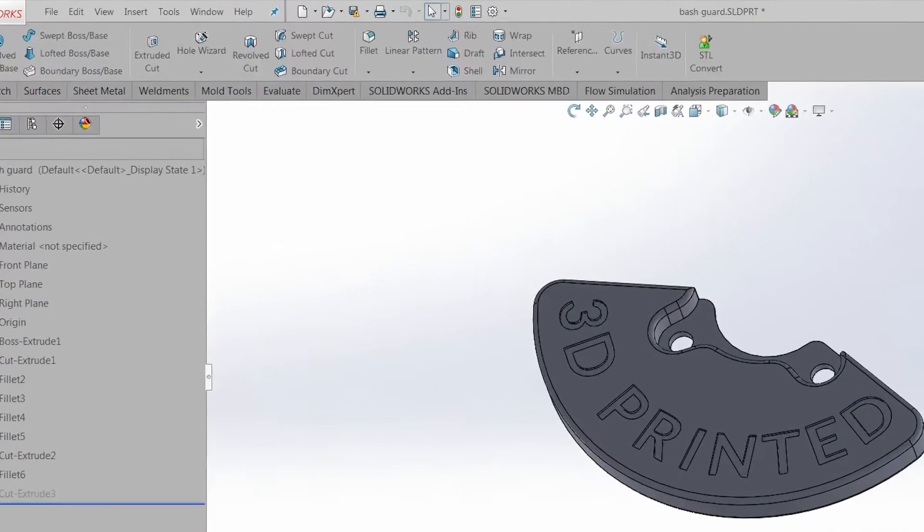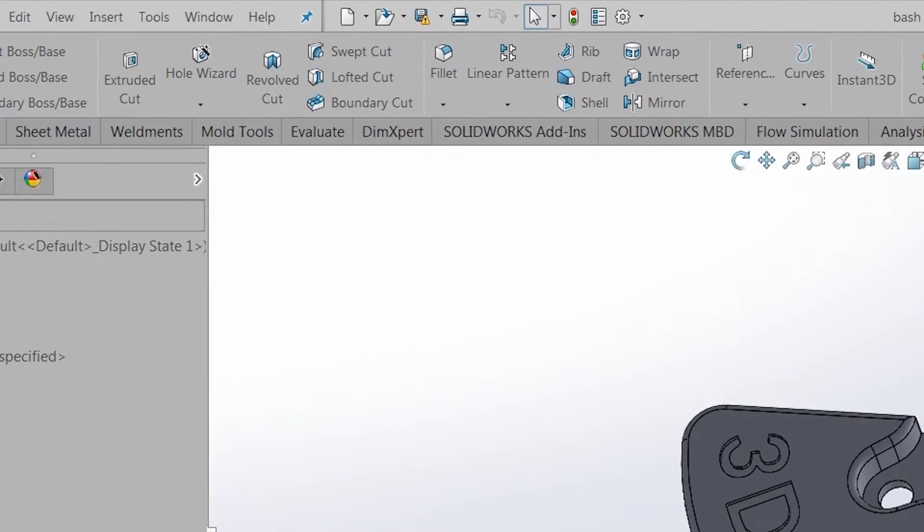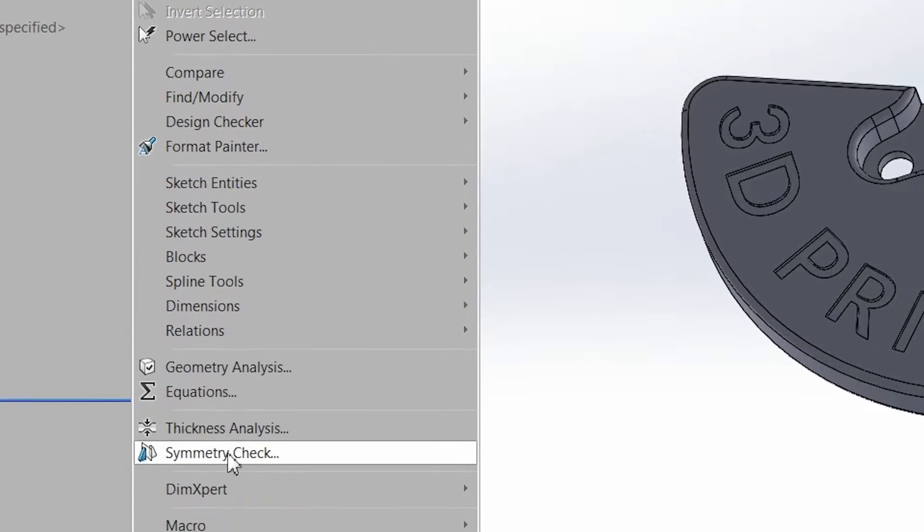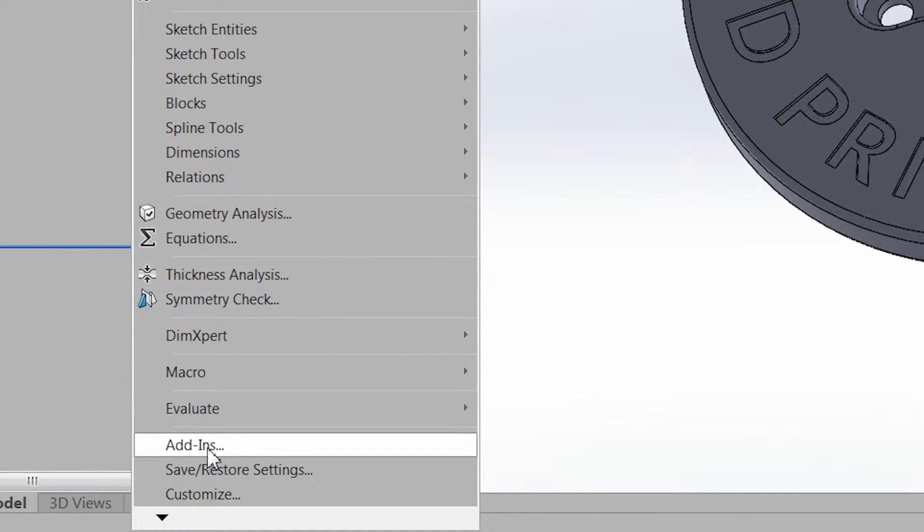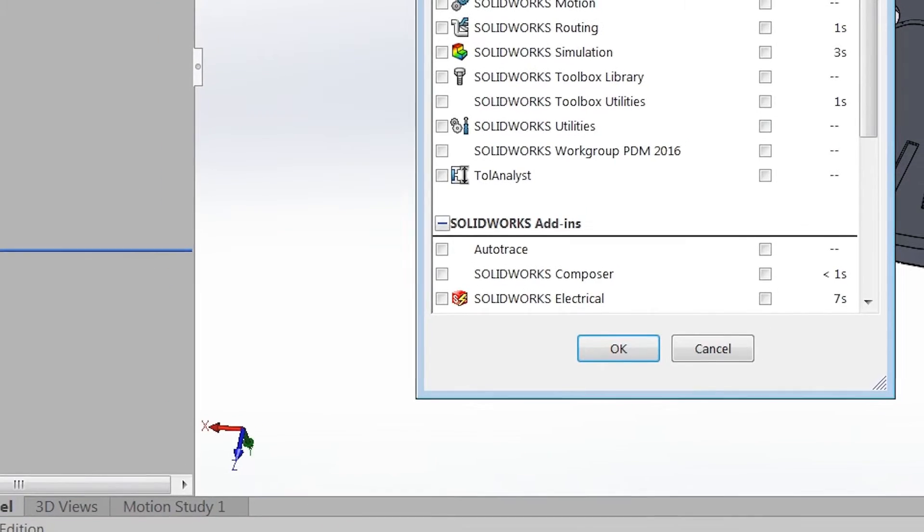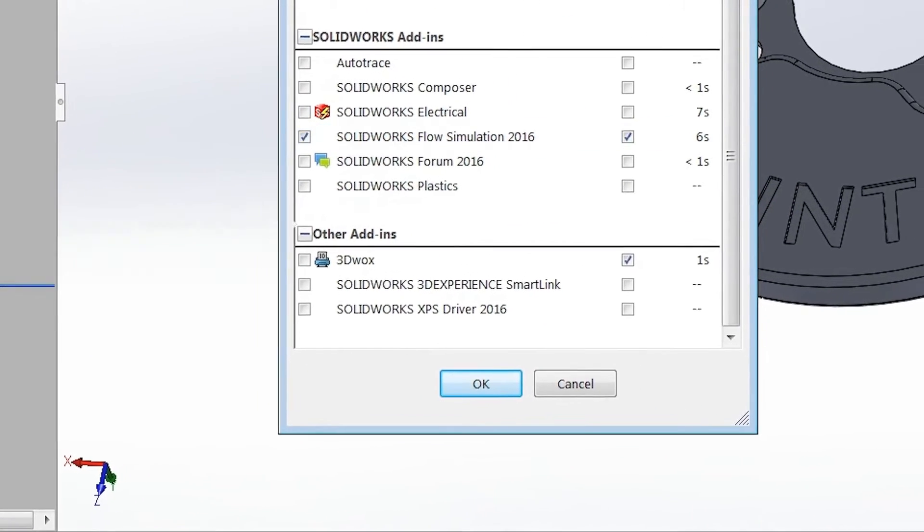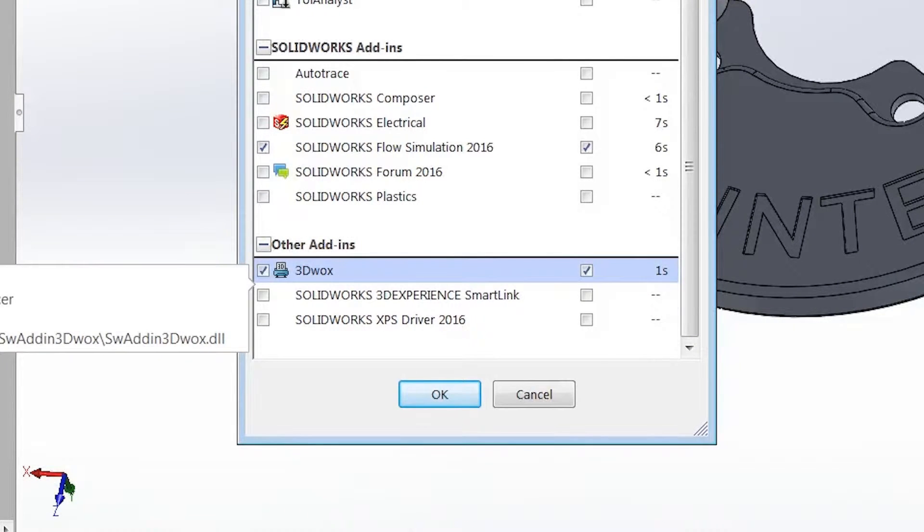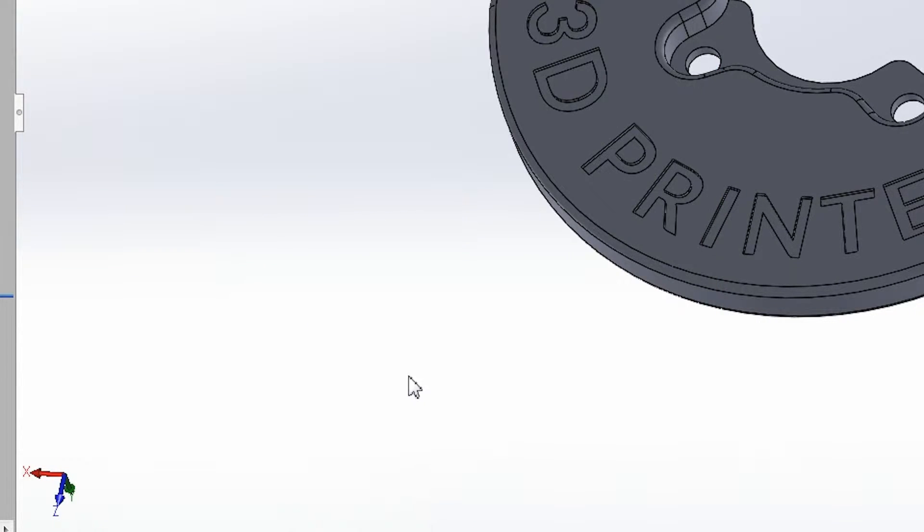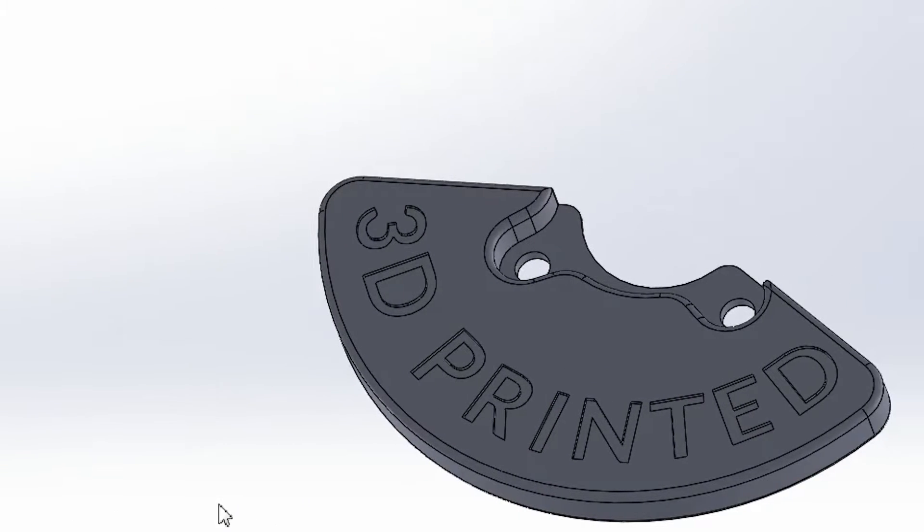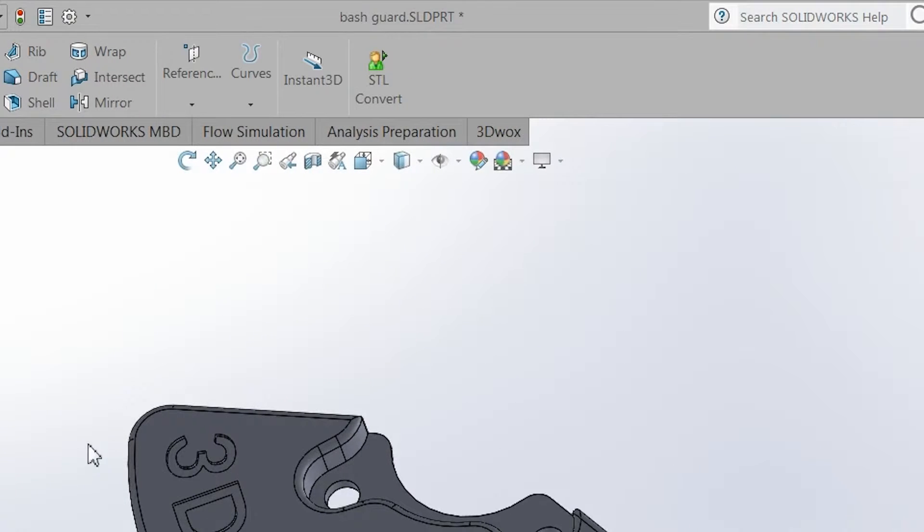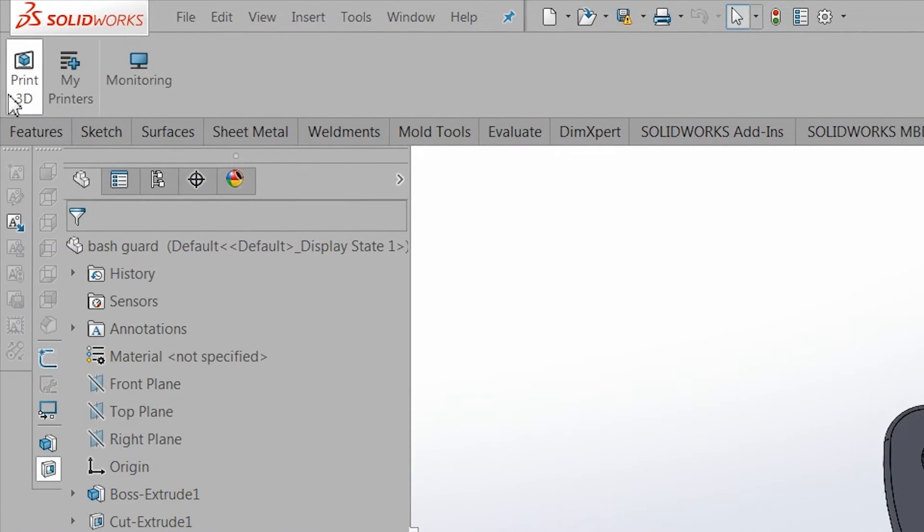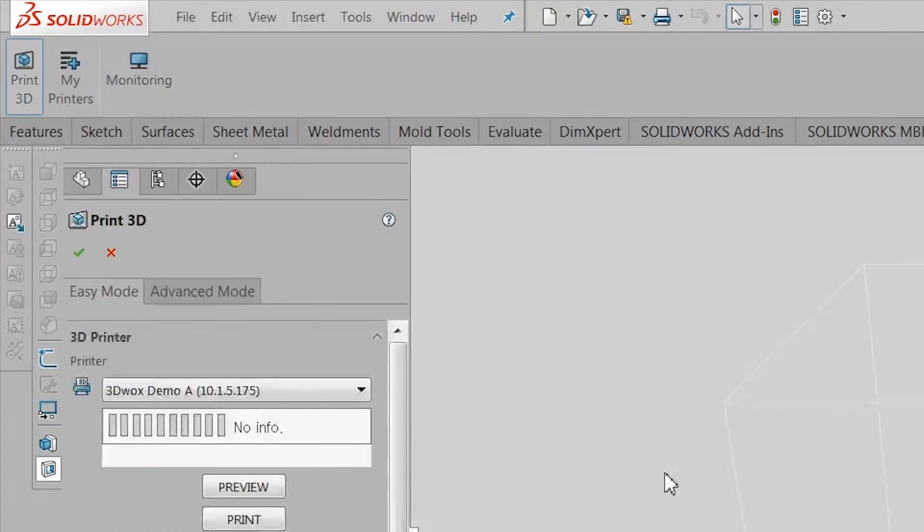To enable the add-in, go to Tools, Add-ins, and check the box for the 3D Works add-in. To access the add-in, click on the 3D Works tab on the Command Manager and click Print 3D when a part or assembly file is open.